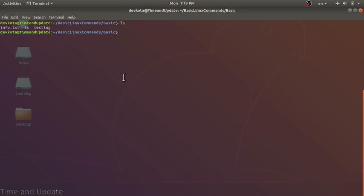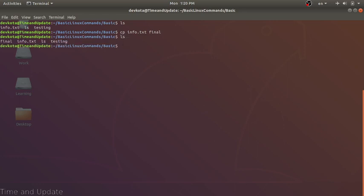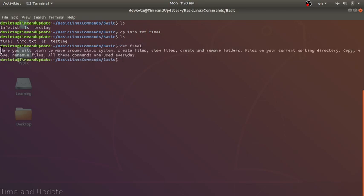Our next command is cp. The cp command will copy one file to another file, or one directory to another directory. Let's copy info.txt to another file. The first argument is the original file and the next is the destination file. After copying, we can cat the final file and see it has exactly the same content as info.txt.